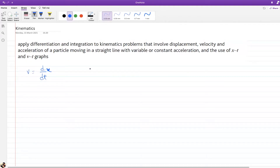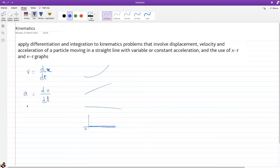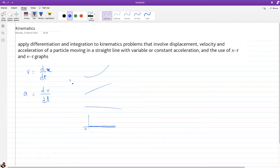How does that relate to graphs? For the distance-time graph you can have four different kinds of graphs. And similarly, dv/dt is acceleration — the rate of change of velocity with respect to time. So you have distance, velocity, and acceleration: x, v, a.